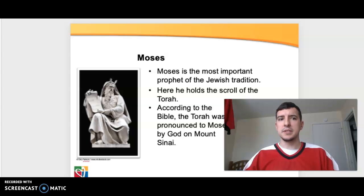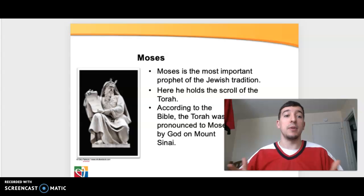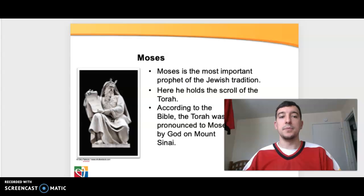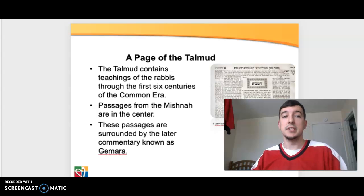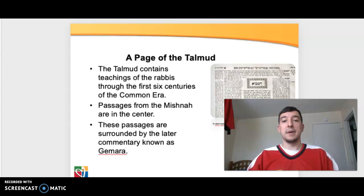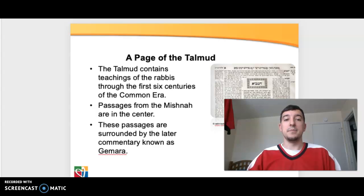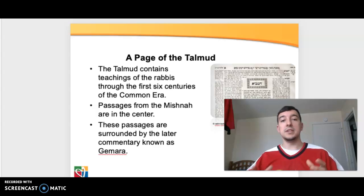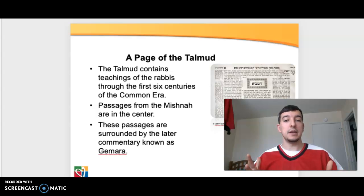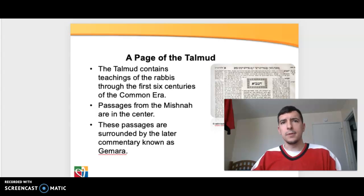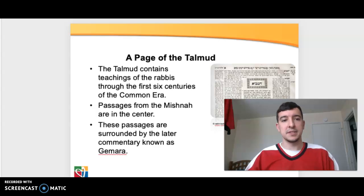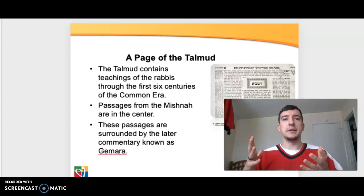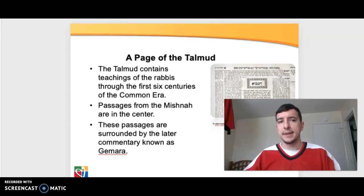This starts a theme with how God — or Yahweh — chooses to communicate with the Jewish people through the prophets. One of the pieces of sacred scripture in the Jewish tradition is the page of the Talmud. The Talmud contains teachings of the rabbis from the first six centuries of the common era. Passages from the Mishnah are in the center, surrounded by later commentary known as Gemara. These texts were more prevalent in Palestine and Babylon between 450 and 600 AD, following the times of Christ. This is how the Torah would have been distributed, understood, and read — through the Talmud.